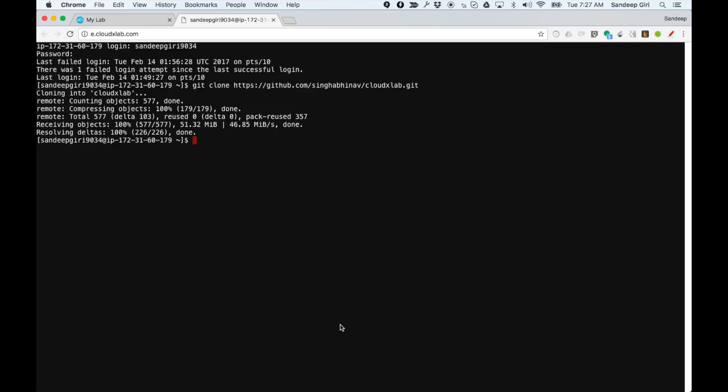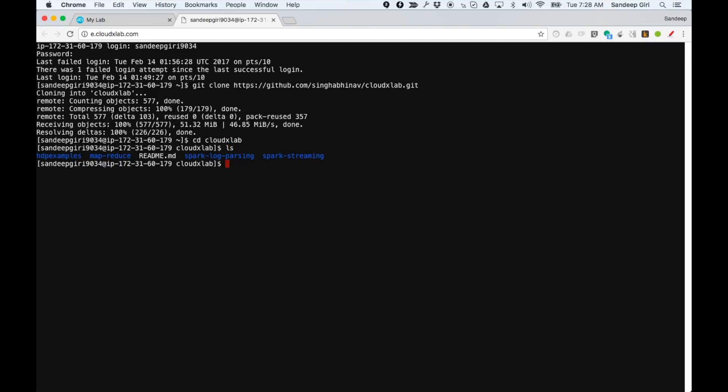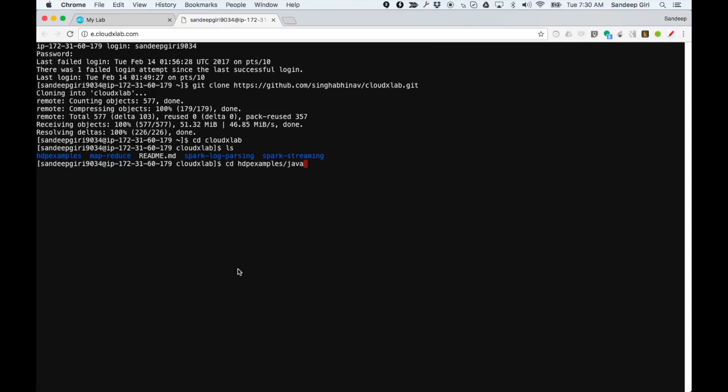Please change directory to CloudxLab using cd CloudxLab. Take a look at the directory structure. It contains code for all other exercises in CloudxLab too. Let us go to the MapReduce with Java folder using cd HDPExamples slash java.